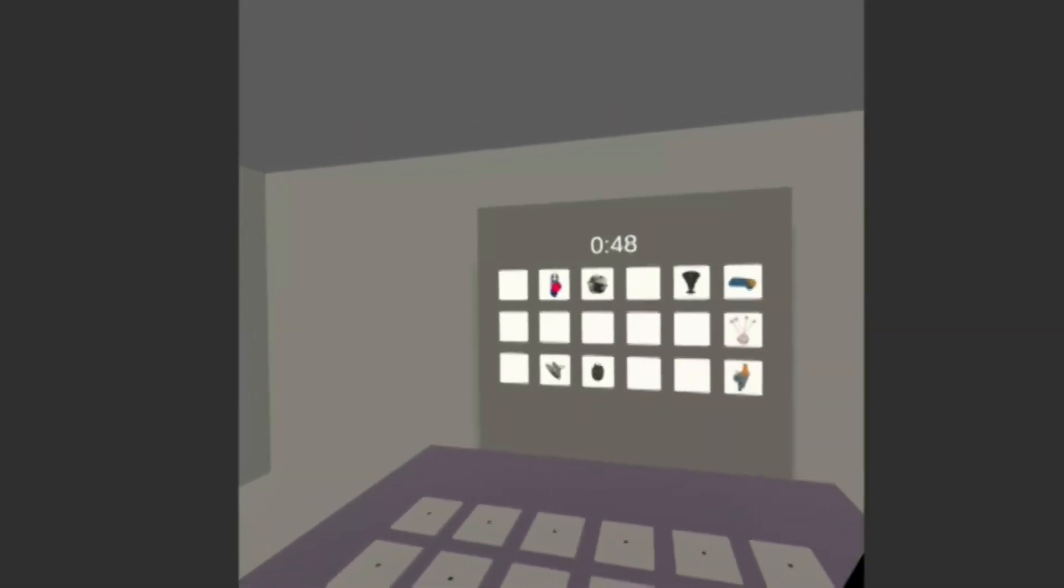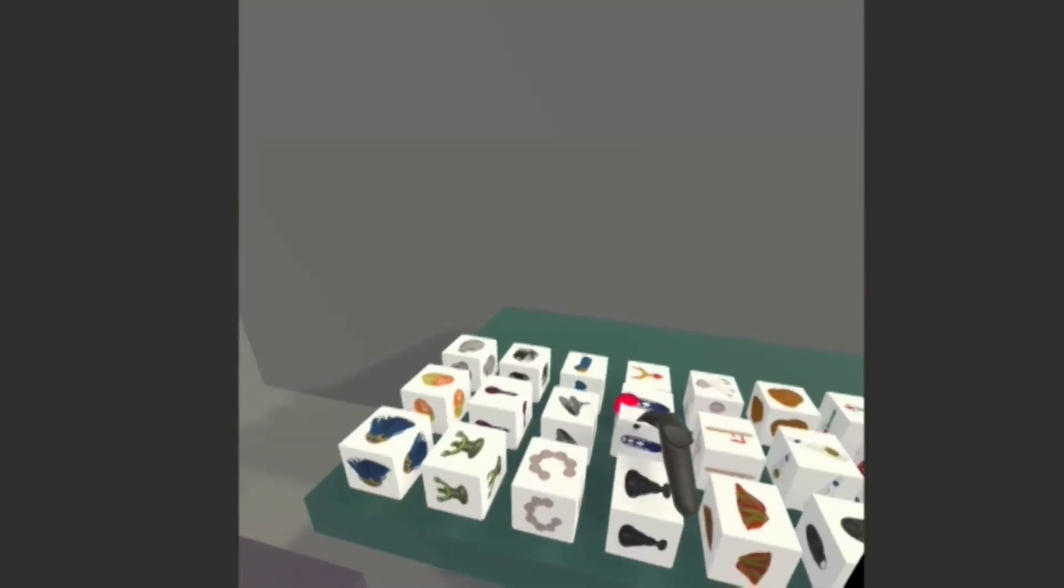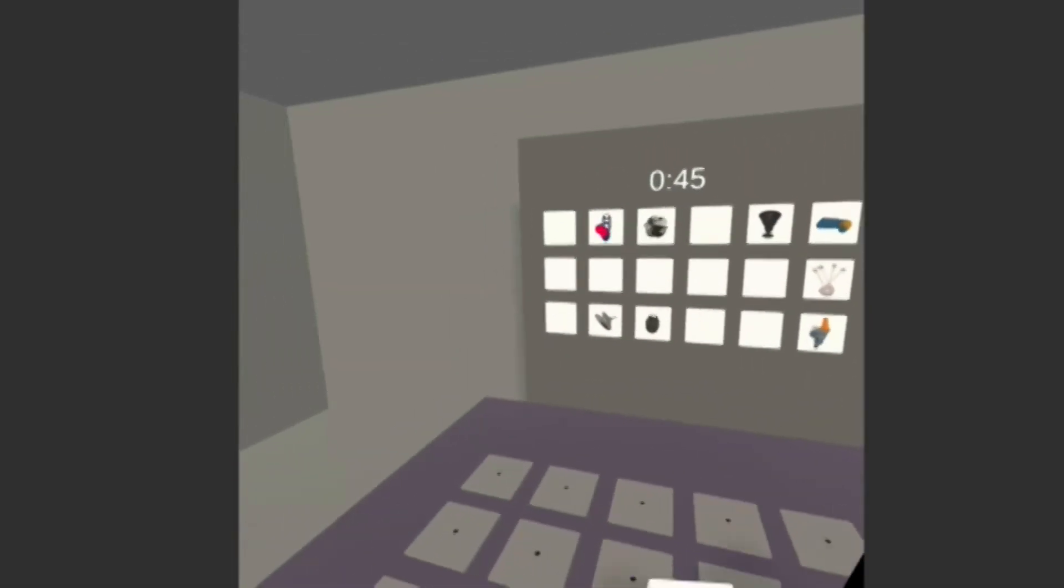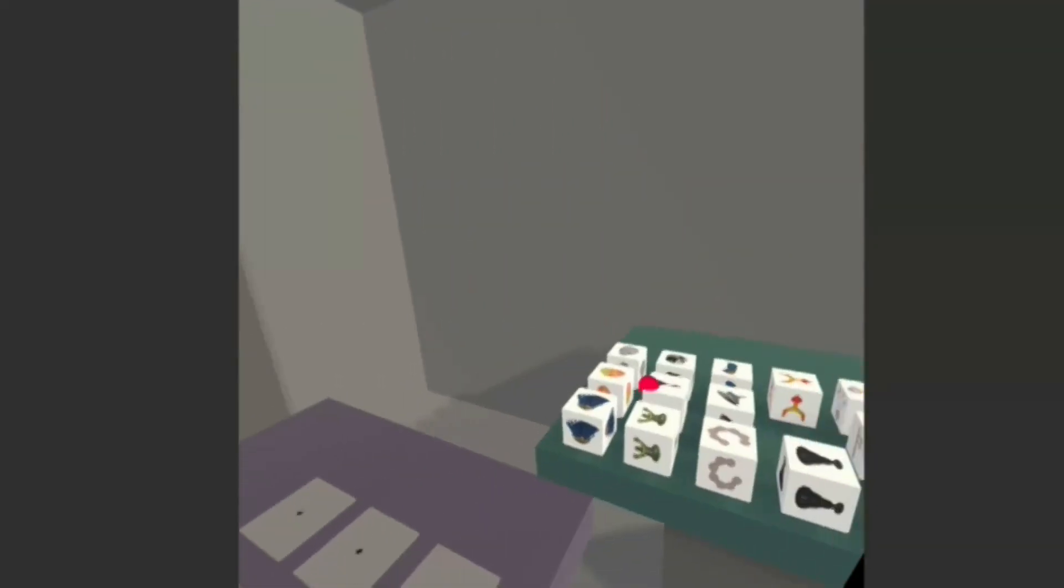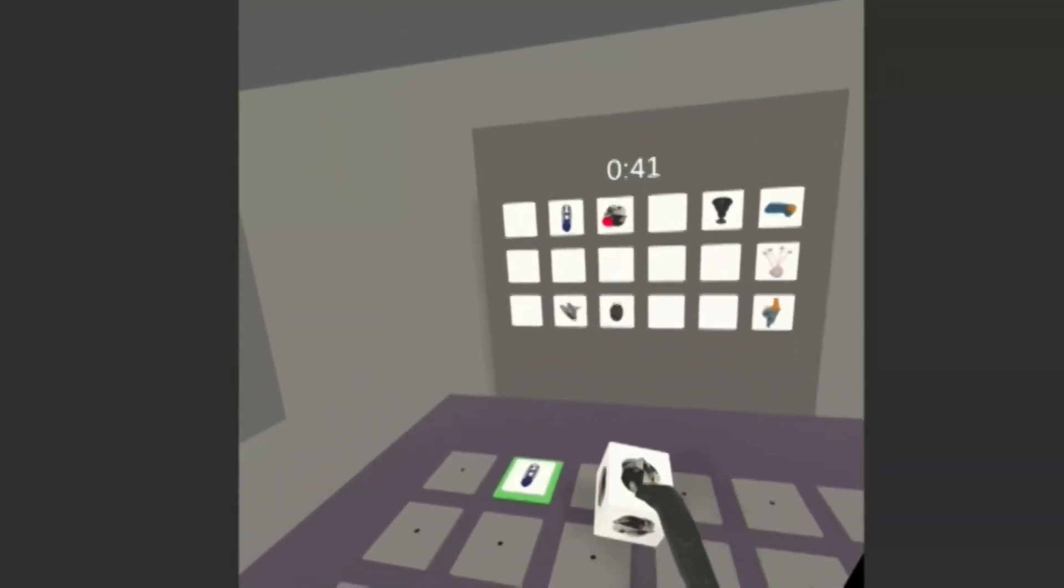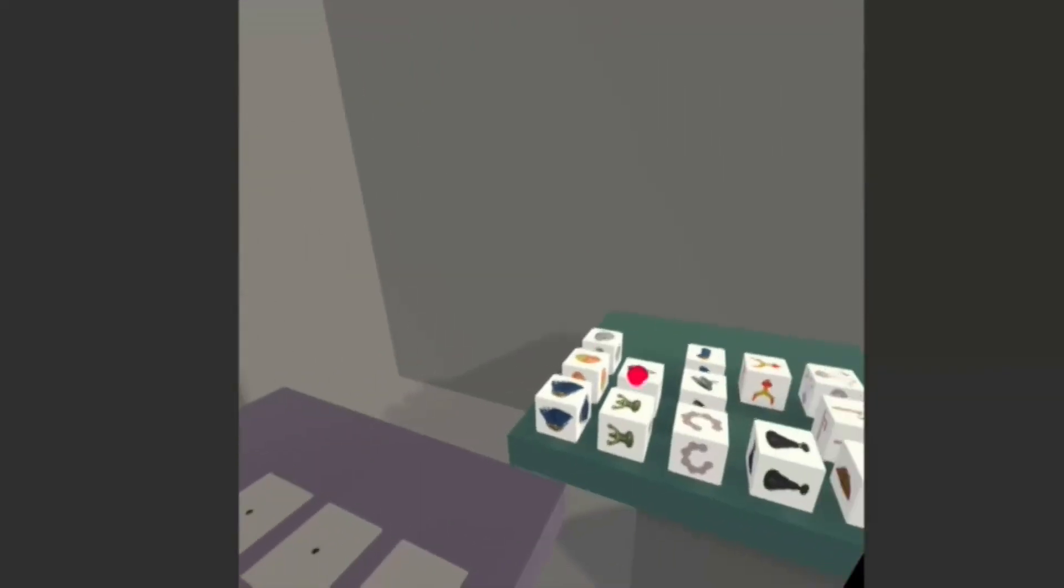In our experiment, 24 participants copied a model display by selecting the correct objects from a resource pool and placing them into the correct locations in a workspace.